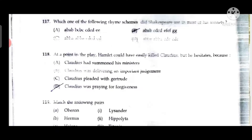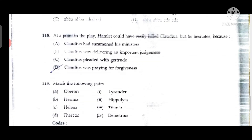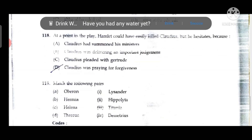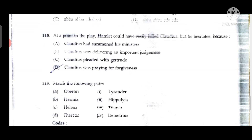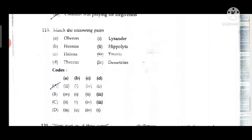Question 118: At a point in life, Hamlet could have easily killed Claudius but he hesitates — because Claudius was praying for forgiveness. Question 119 is a match-the-following: Oberon and Titania are a couple; Hermia and Lysander are a couple; Helena and Demetrius are a couple; Theseus and Hippolyta are a couple.